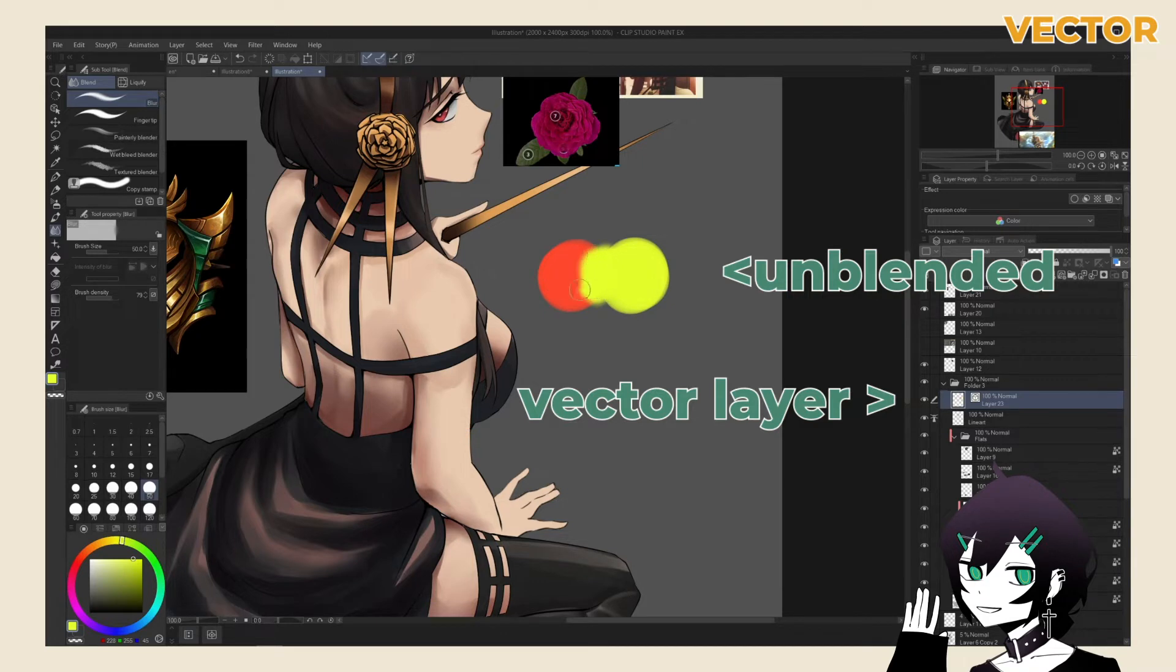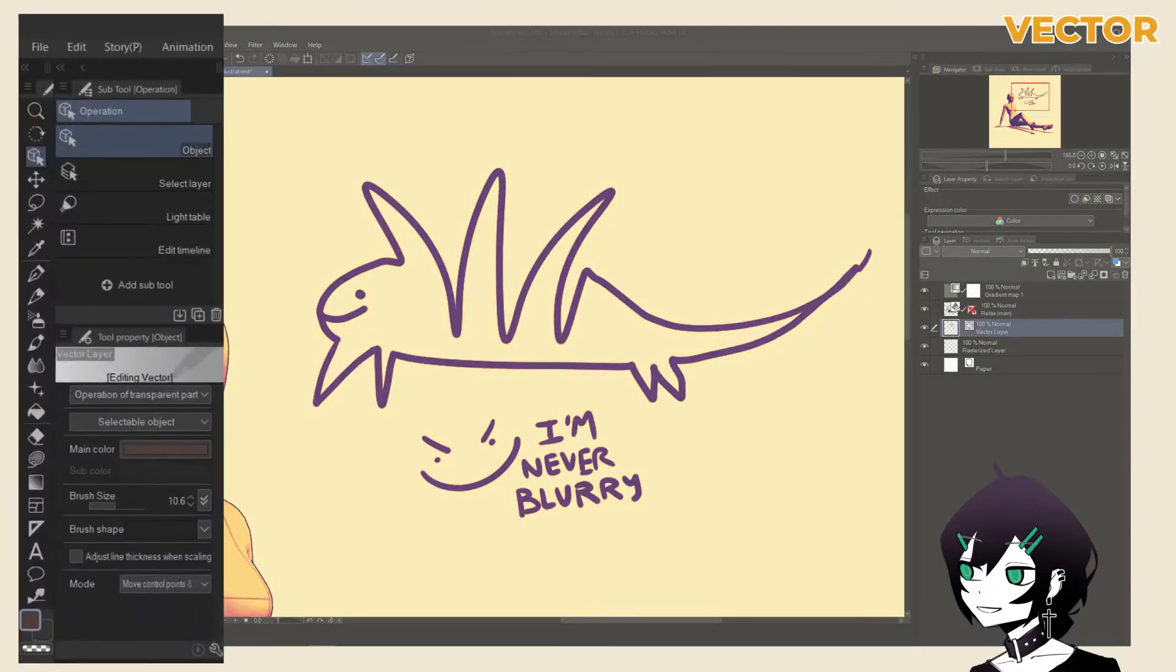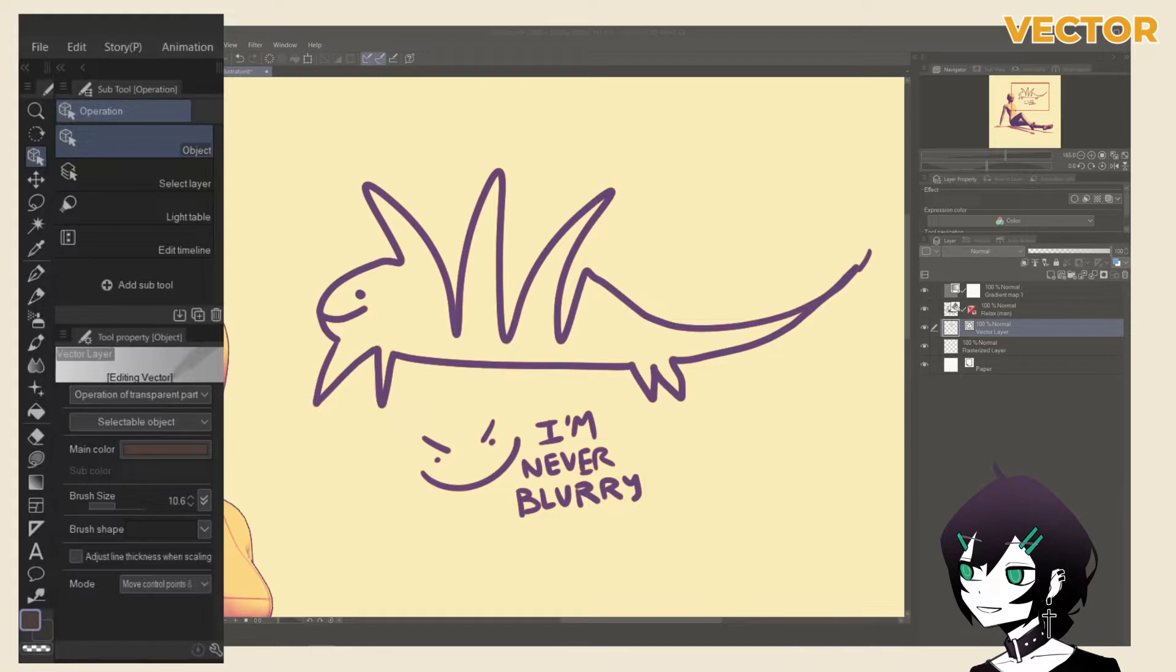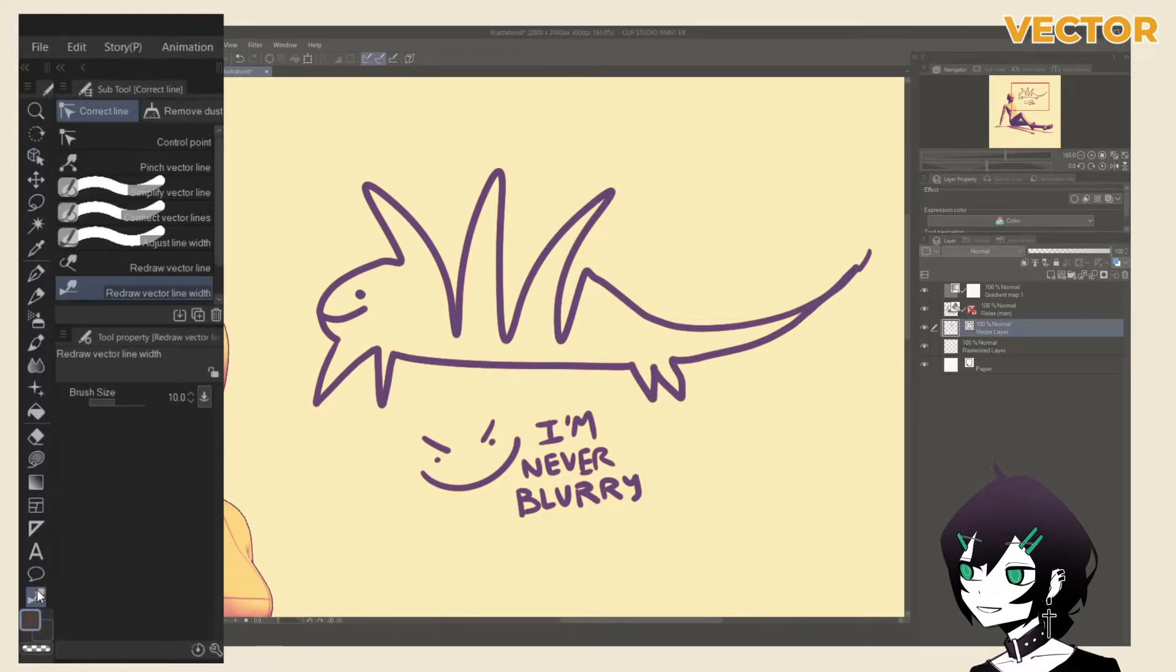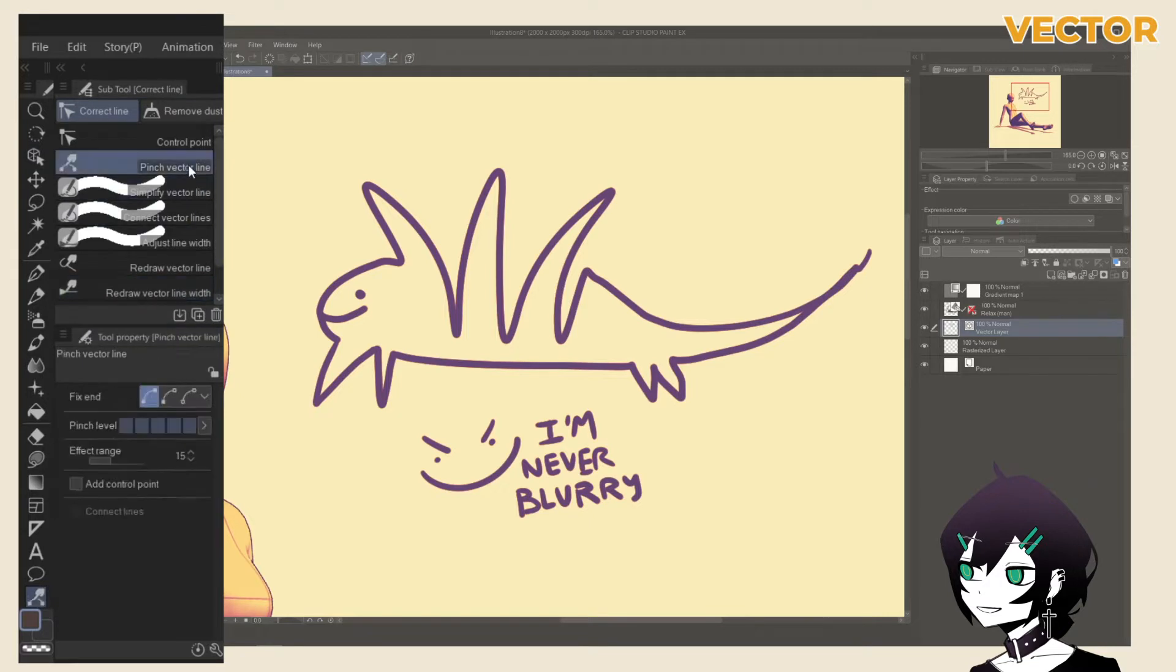This might sound amazing compared to rasterized layers, but you are unable to blend colors when using this layer type. When using vector layers, tools you'll likely use the most are the Object subtool, under your Operations tool, which allows you to move vector points around. And the correction line tool, which contains different subtools to further edit your line.